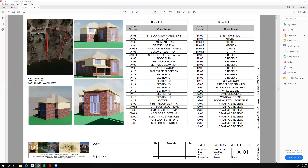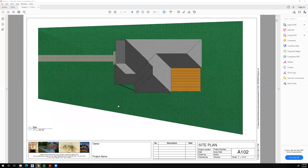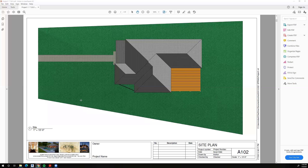We'll have a site location because we need to tell someone where the building is going to go — a very simple site plan which shows the roof, sidewalk, and grass around it. That's a site plan, and it's something we'll do in this class as well.